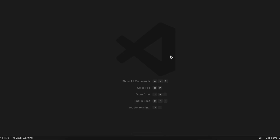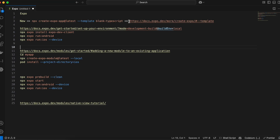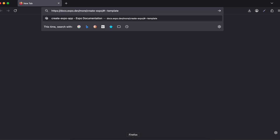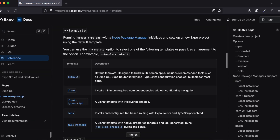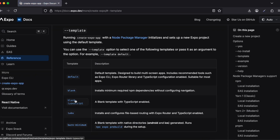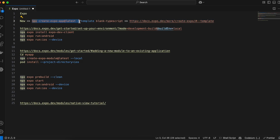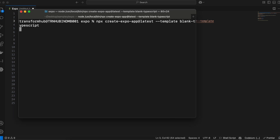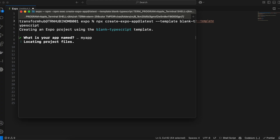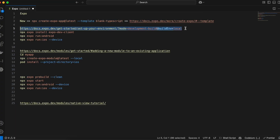Let's get started. First we need to go to this particular URL to create an Expo React Native project. There are different templates — we will be using the blank TypeScript template. I'll copy the command to create the project using this template. The advantage is it has very little boilerplate code and also has TypeScript support. We'll give the app the name 'My App'.